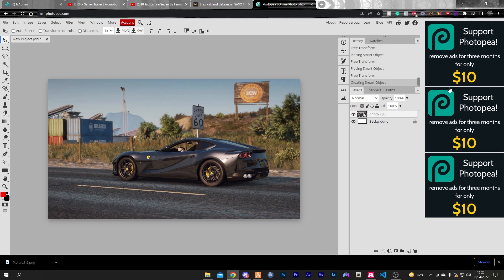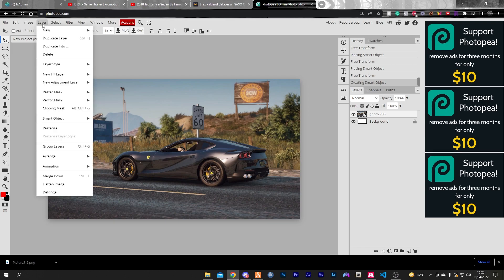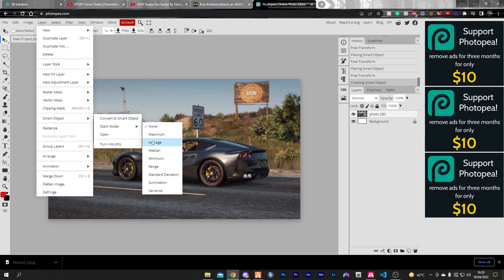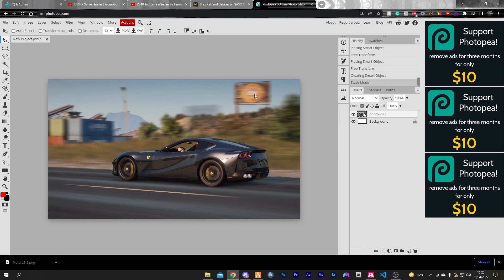Alright, after it's done converting to smart object, go to Layer, Stack Mode, and change it to Average. That's the best one I've found. You could try different ones like Maximum, Medium, or Minimum. And there we go, that's the picture with motion blur without any extended video export.